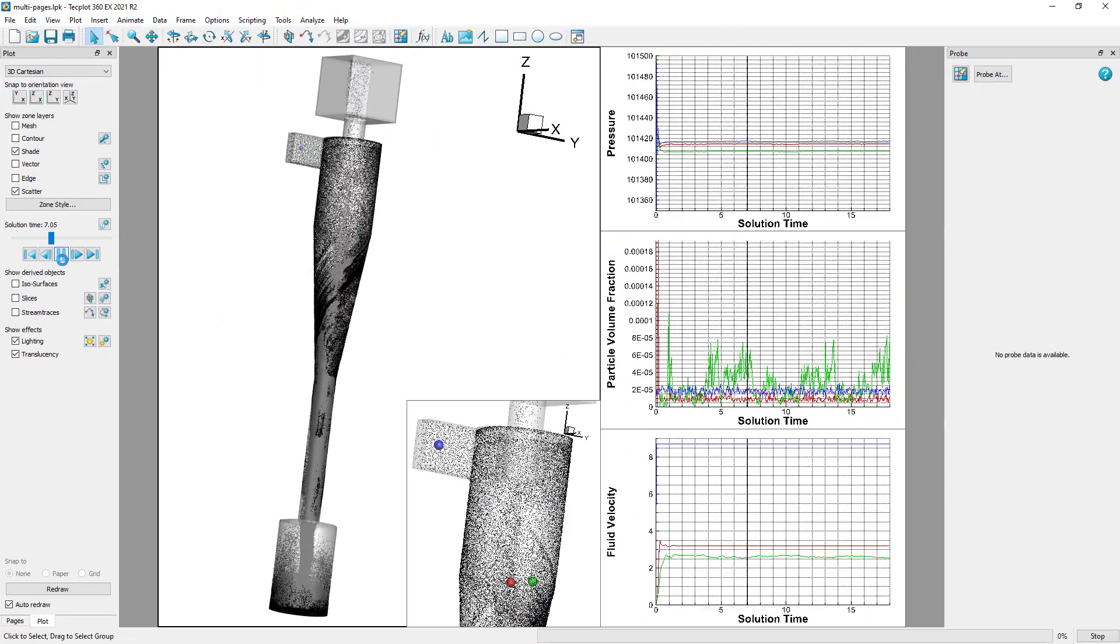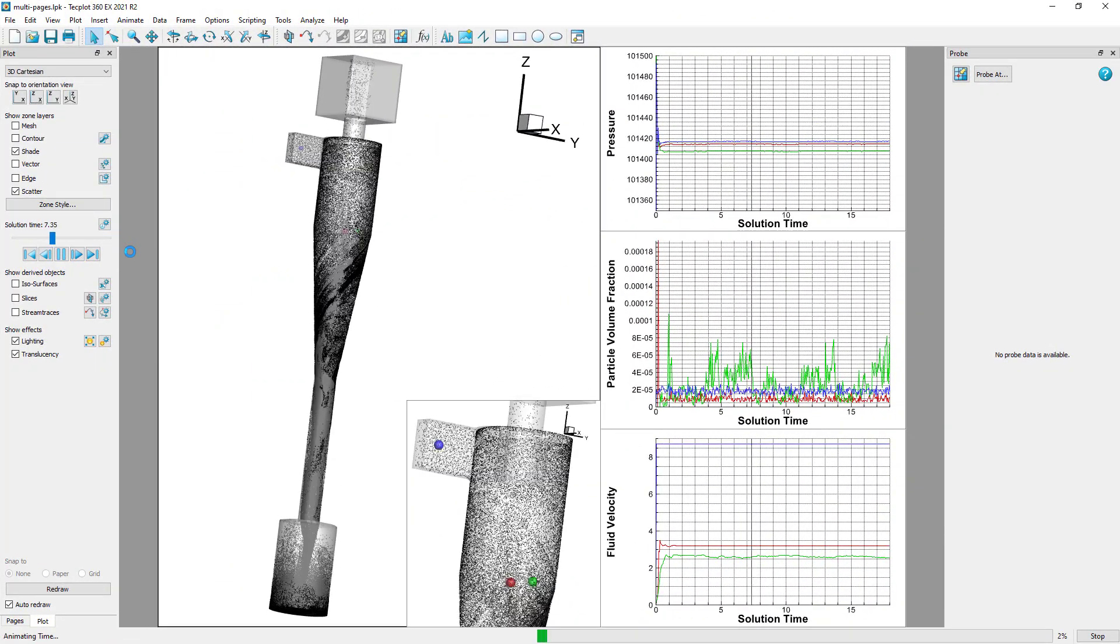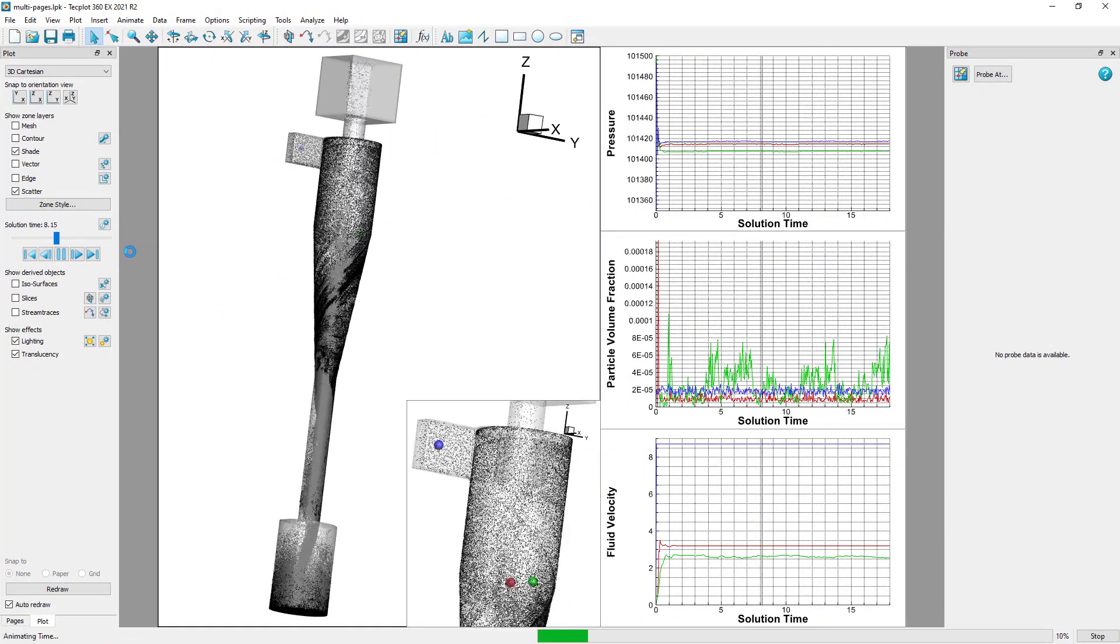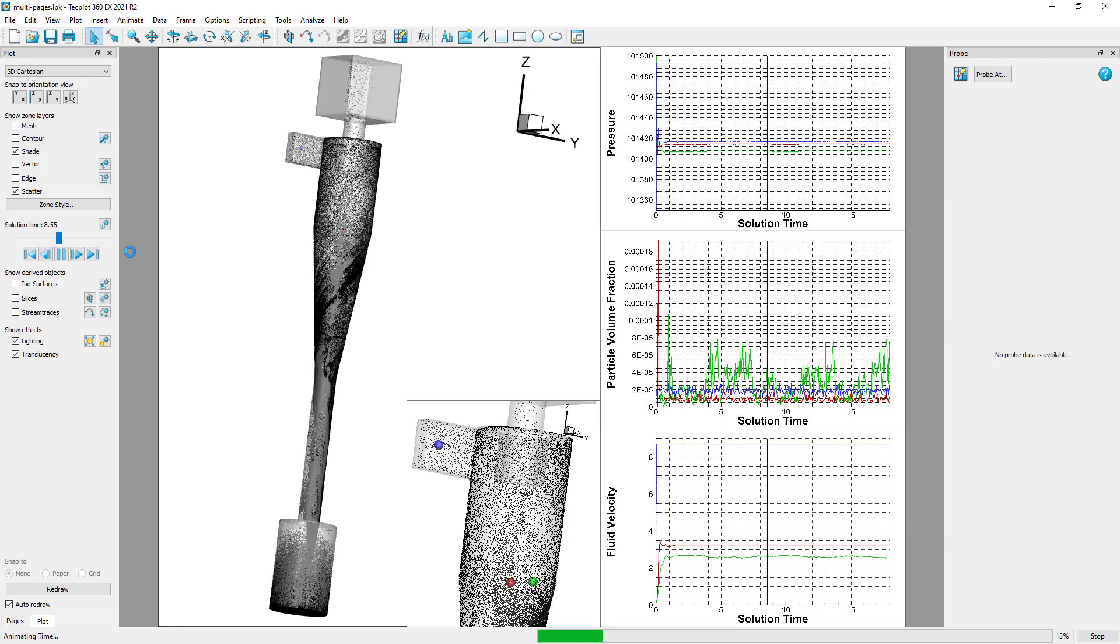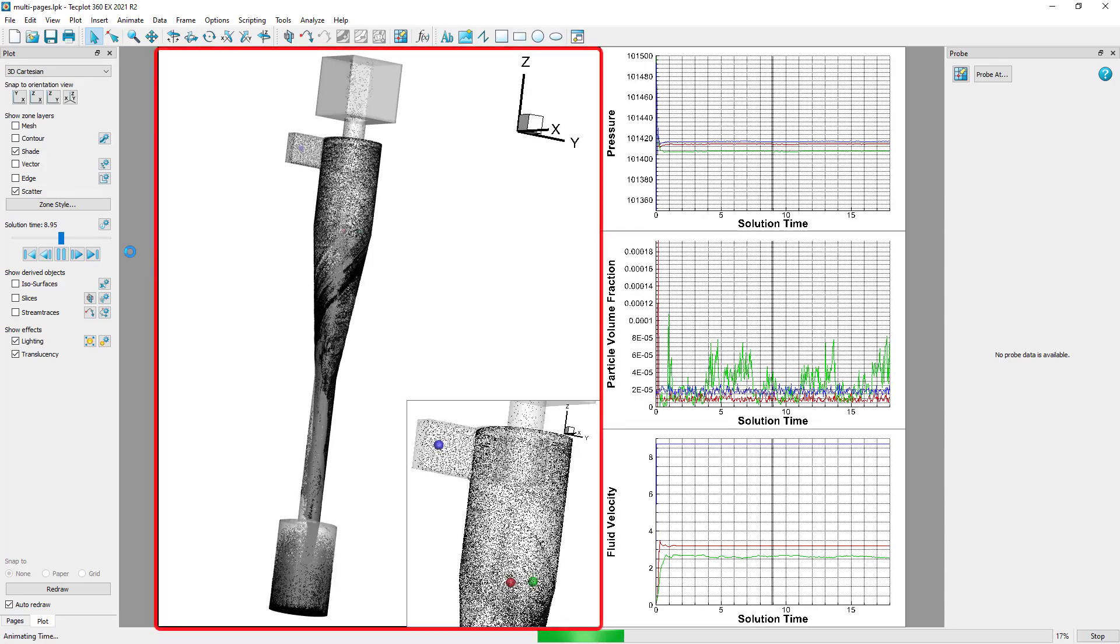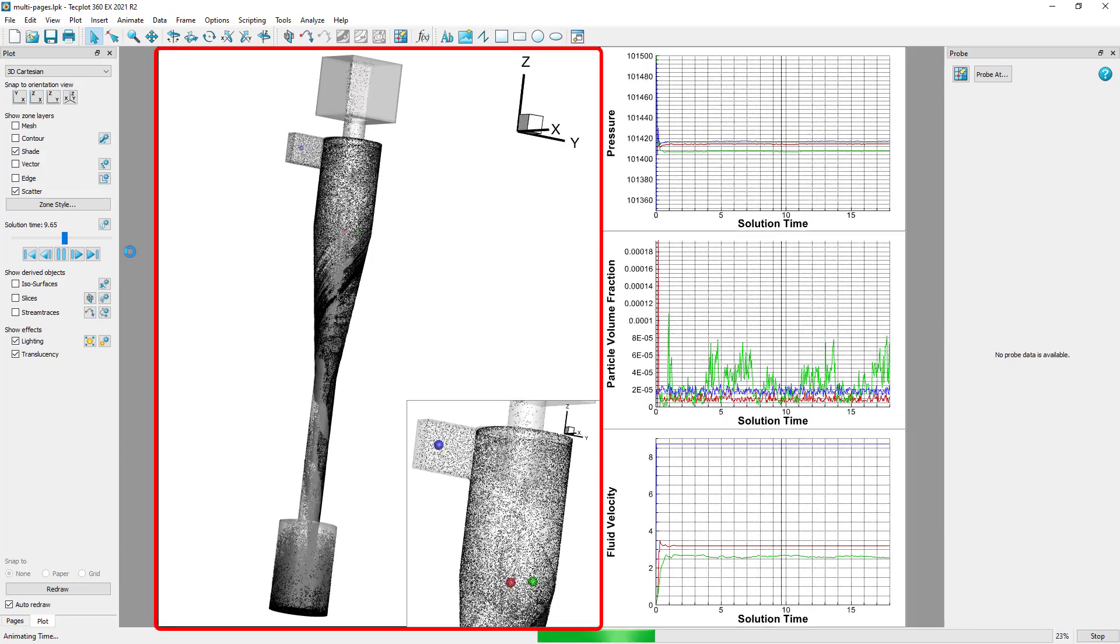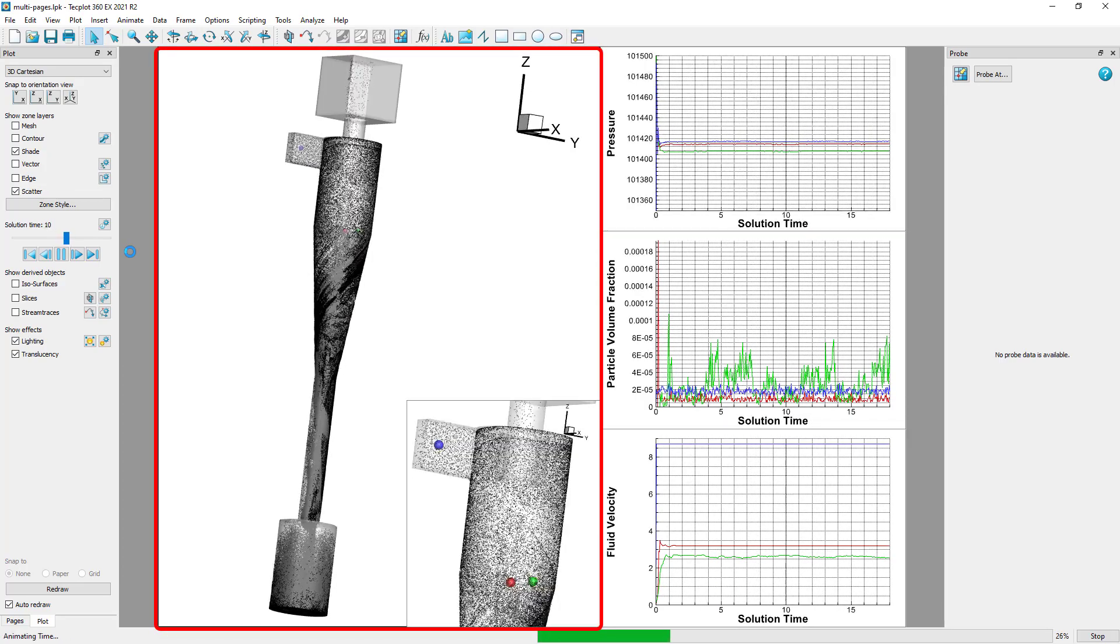For instance, in this layout, we started with a plot with five frames. One frame shows the overall view of the 3D plot for context.